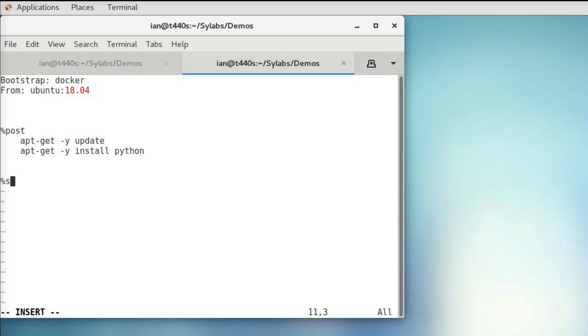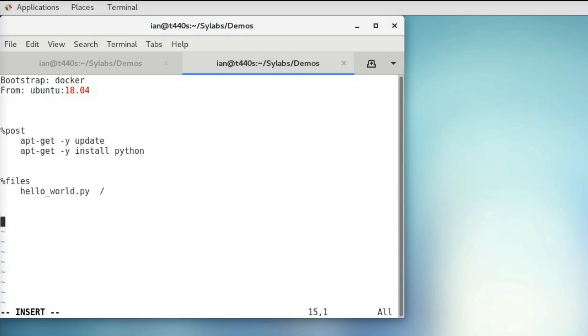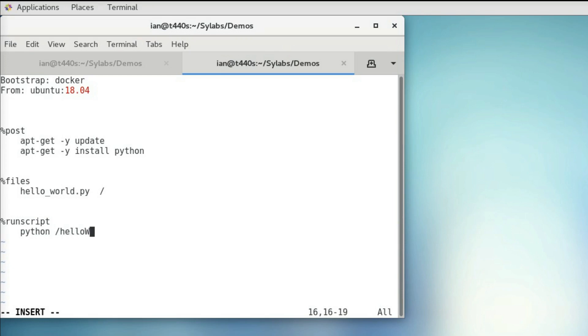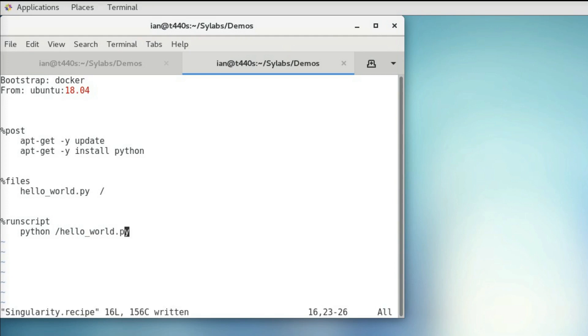So now I'll add a file section, and I'll copy over our Python script into the root directory of our container. And then I'll specify our run script to run that Python script. So that should be it for our recipe file. So we should be all set to start building our container.